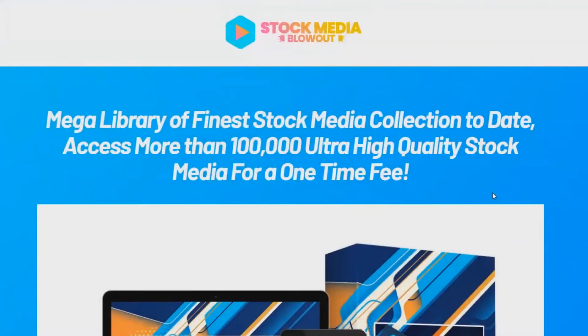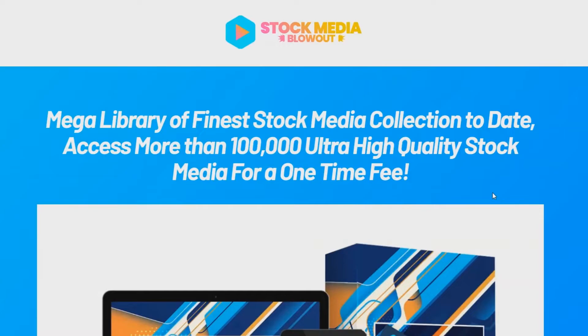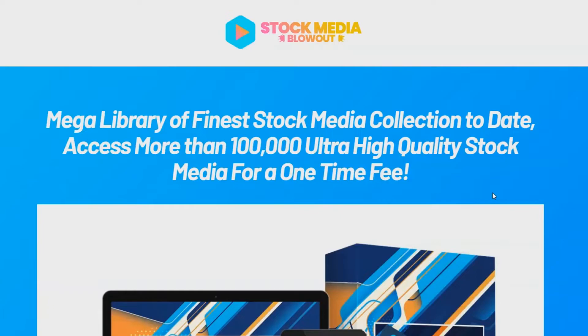Mark Dwayne here from markdwayne.com. I just wanted to take a minute to introduce you to a new program that just launched called Stock Media Blowout. And basically what stock media blowout is—100,000 ultra high quality stock media for a one time fee. It just launched and it's good for anybody that does graphic design, video marketing, social media marketing, internet marketing that uses graphics.